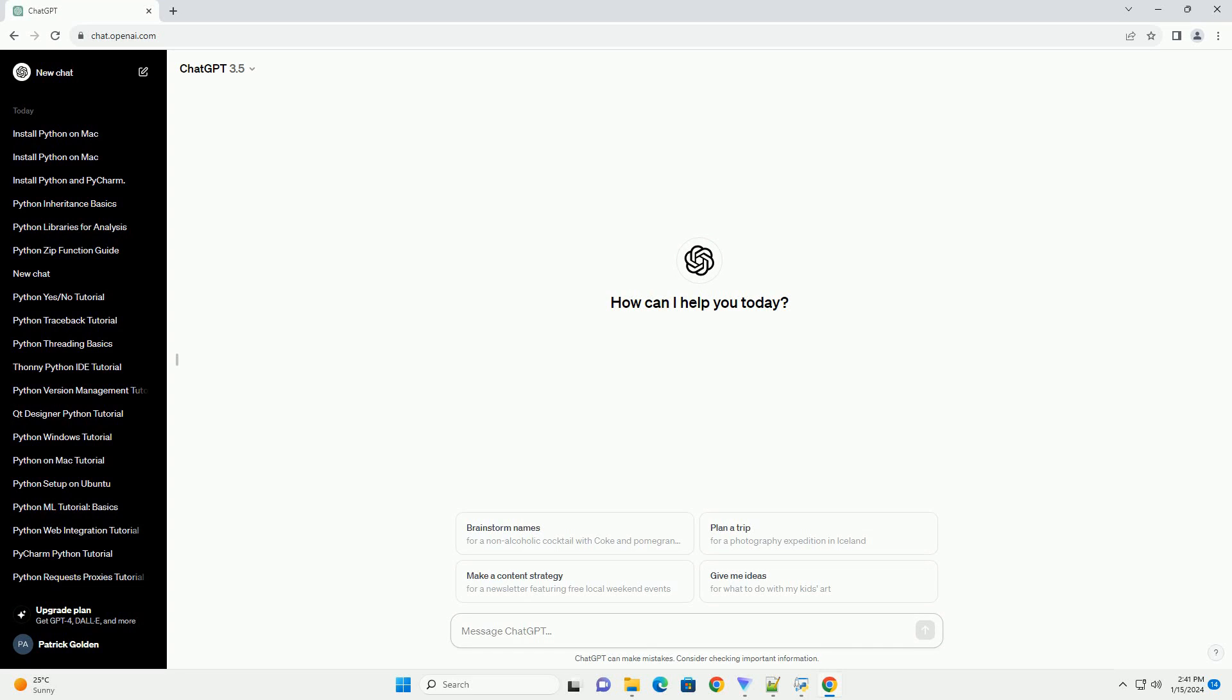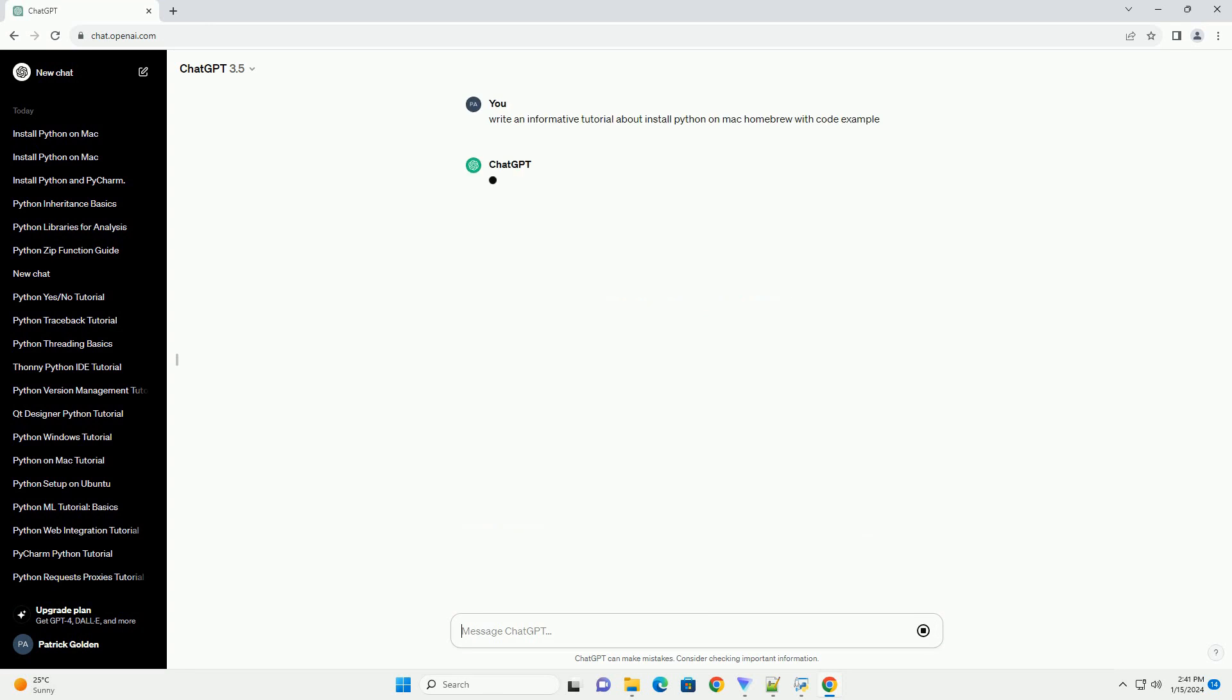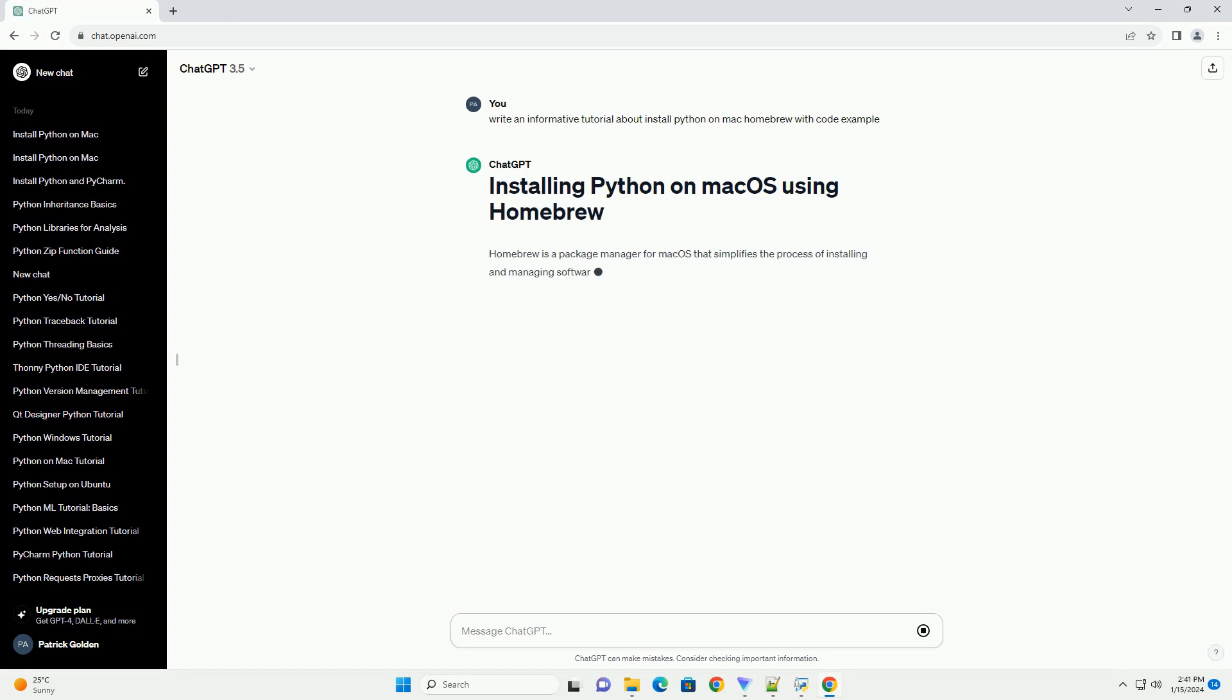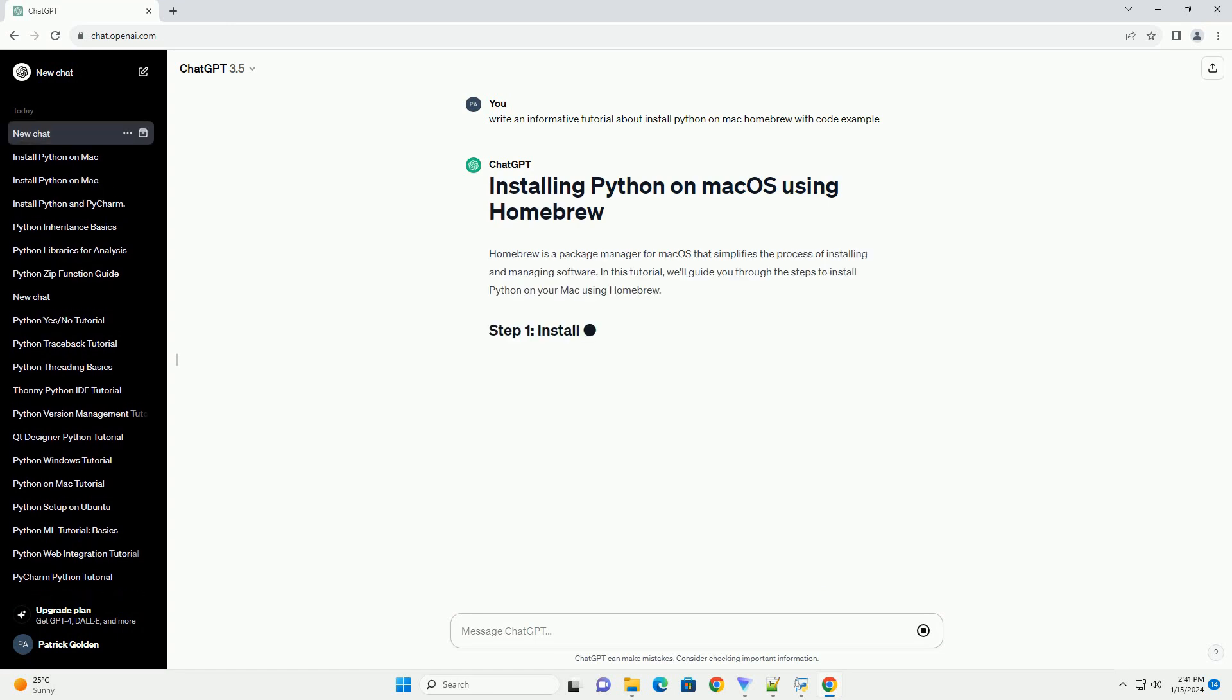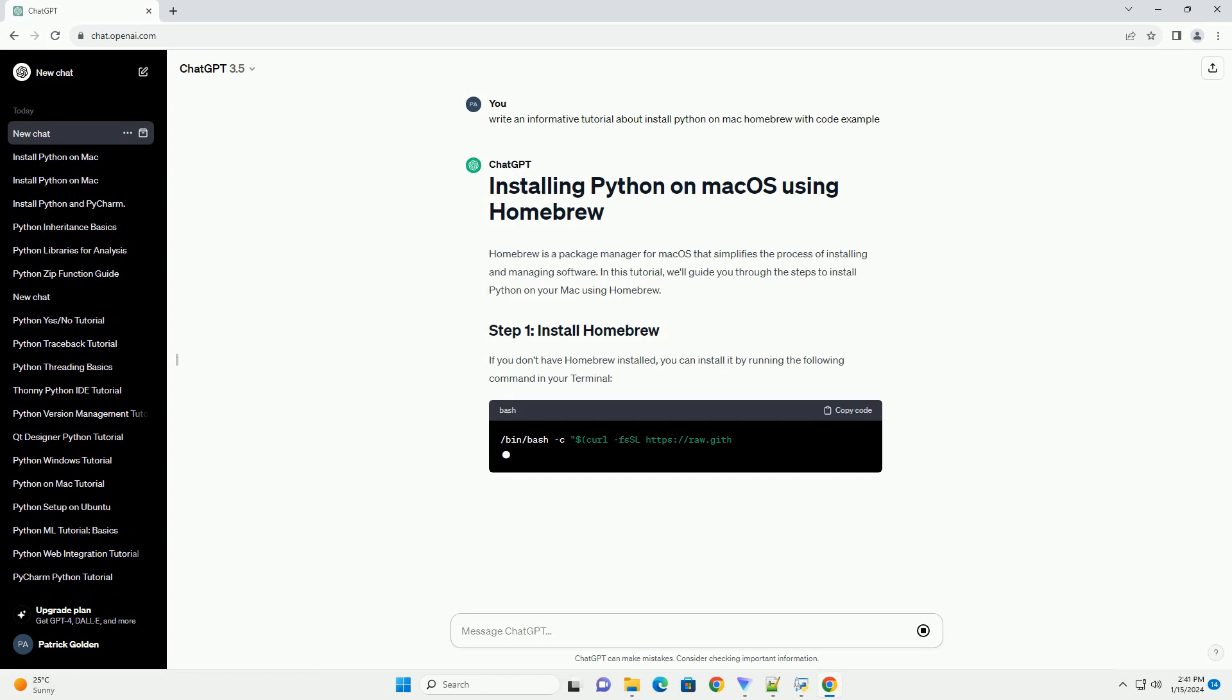Homebrew is a package manager for macOS that simplifies the process of installing and managing software. In this tutorial, we'll guide you through the steps to install Python on your Mac using Homebrew.